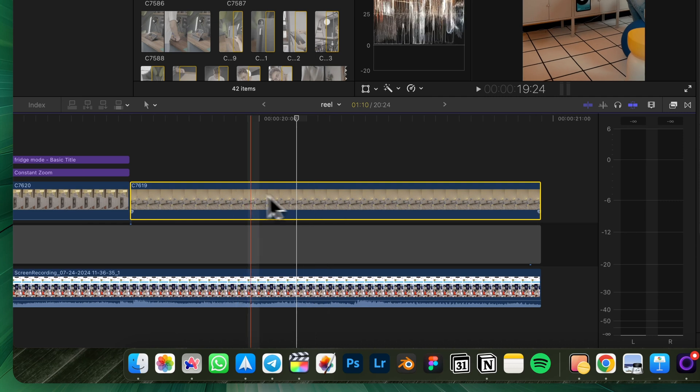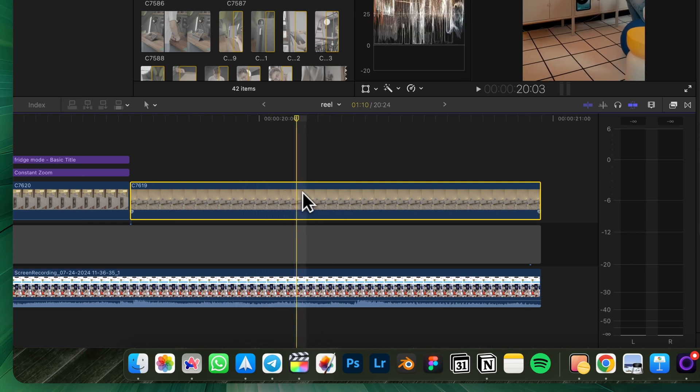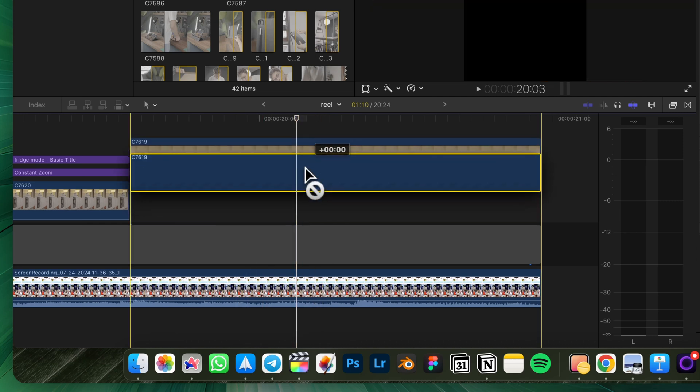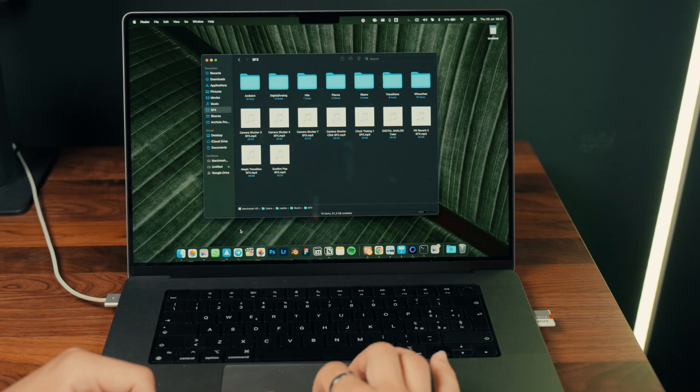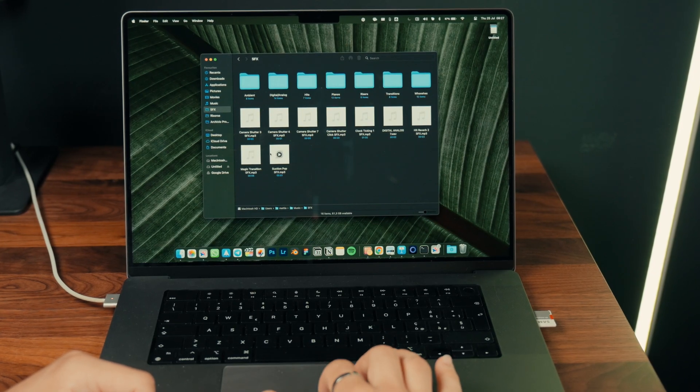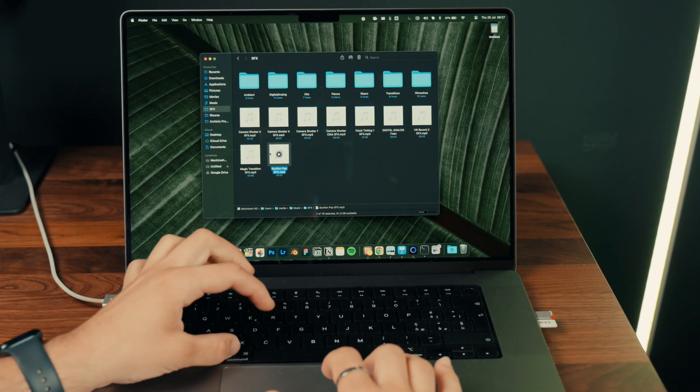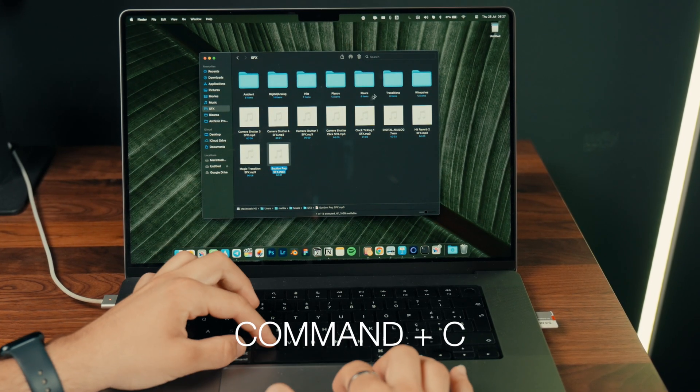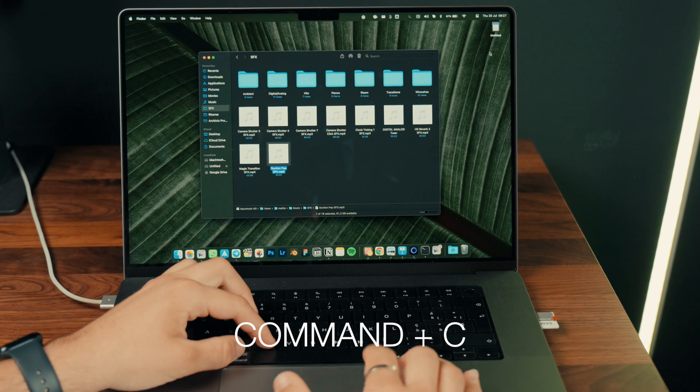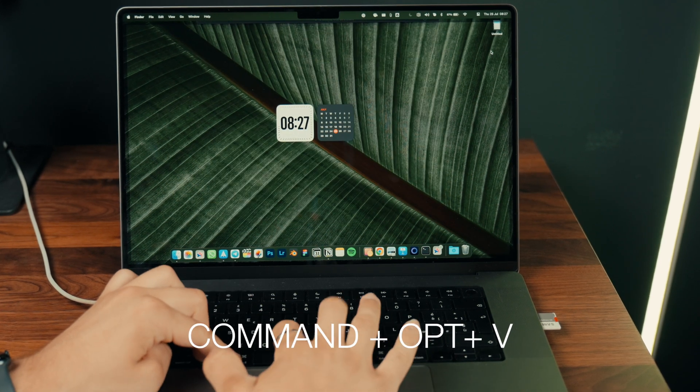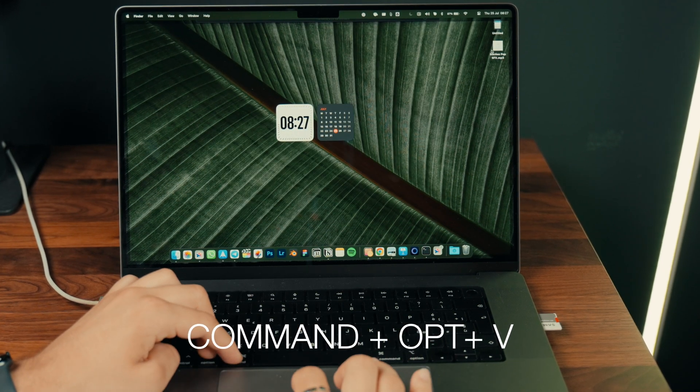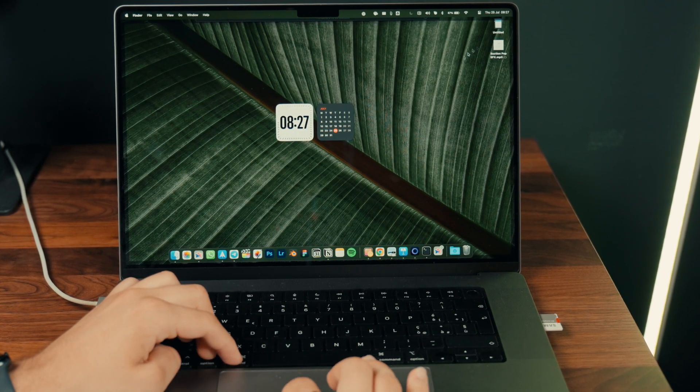For example, in Final Cut you can duplicate a clip by pressing Option and moving the clip. Cutting and pasting files is not as straightforward as on Windows. To cut a file and paste it elsewhere, you need to press Command-C to copy and then Command-Option-V to paste it in the new location.